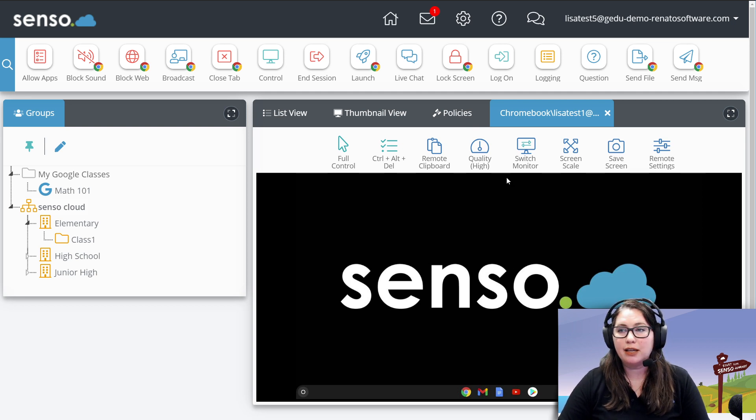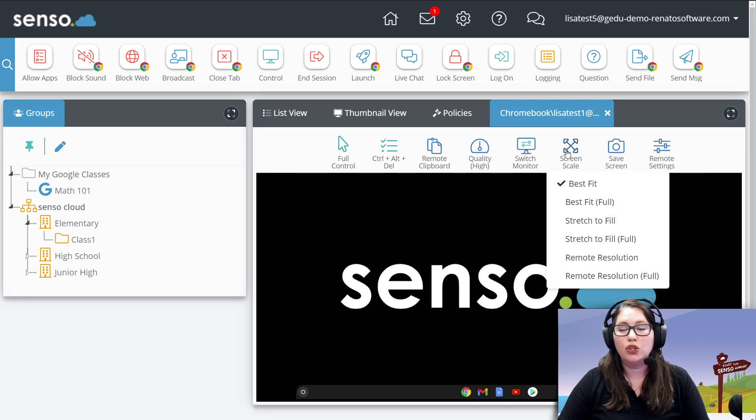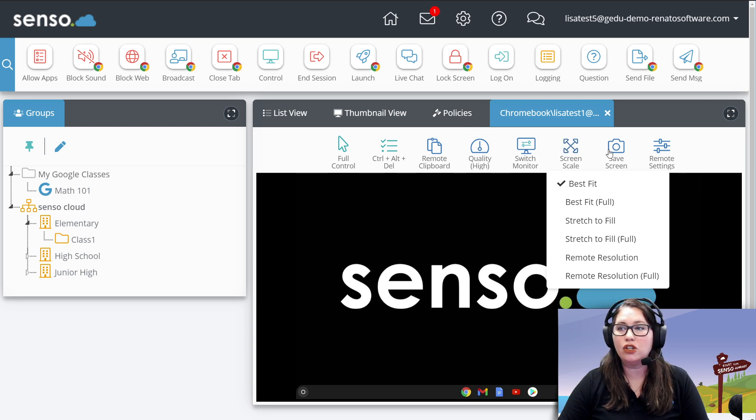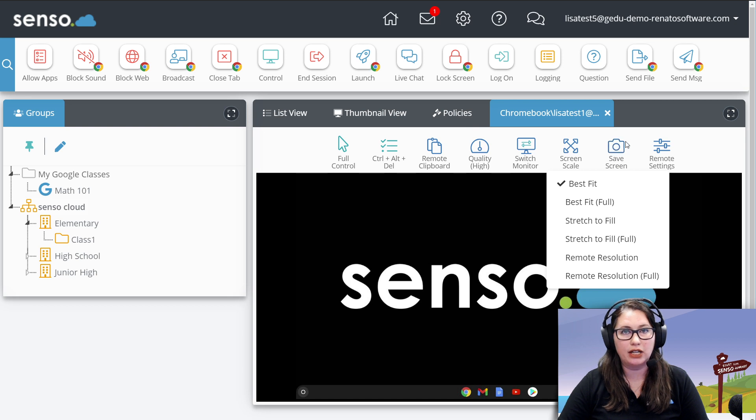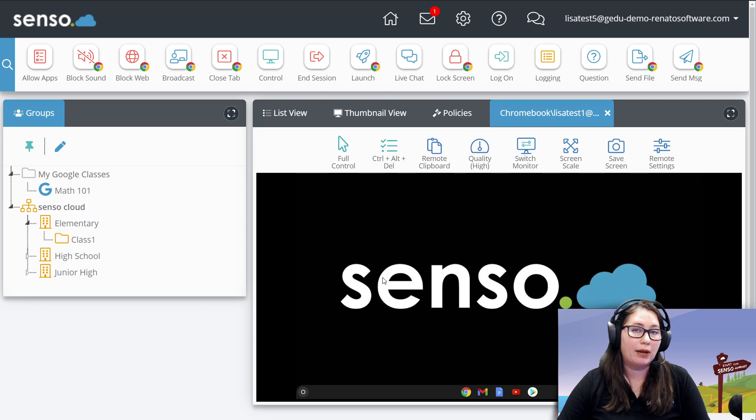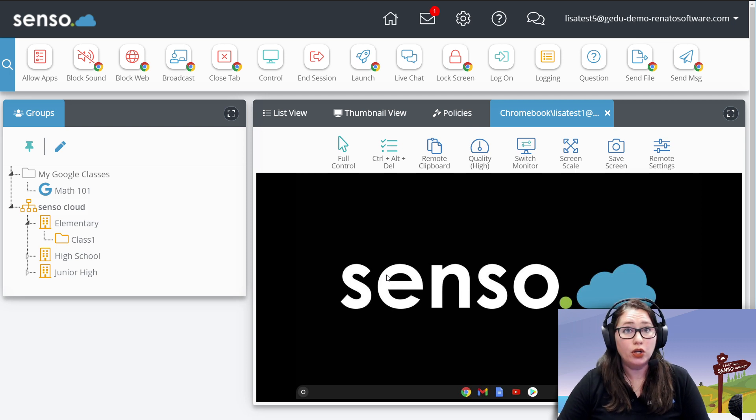We're going to skip over to screen scale. You can change the screen scale, just like you can on the Windows device, and you can also save a screen. Grab a screenshot of something that's happening on this device that you might want to send to someone, good or bad, whatever is there.